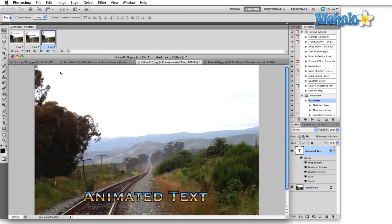Photoshop has a built-in feature in this little button right here which will tween the animation. That's basically short for in-betweening, and again if you take it back to classic animation, once your keyframe animator is done he sends it to the other studio — they're called in-betweeners — and they do what's called tweening, drawing every frame between the two keyframes.